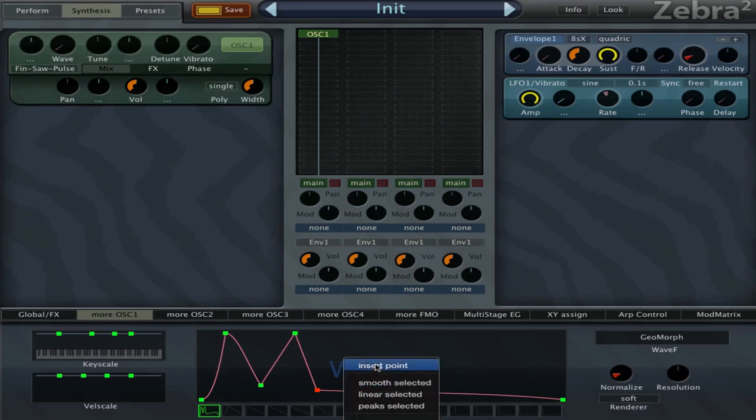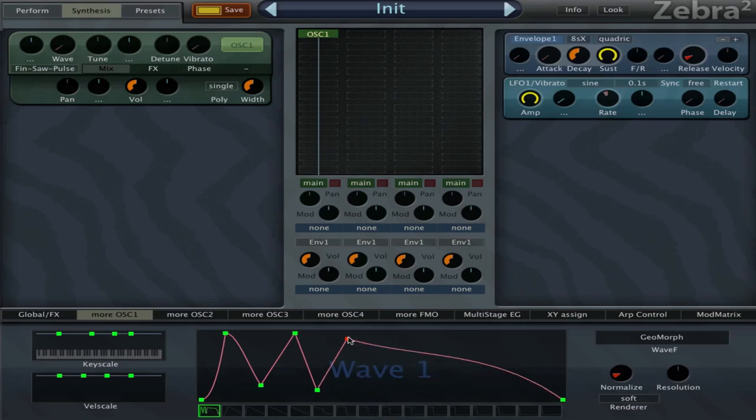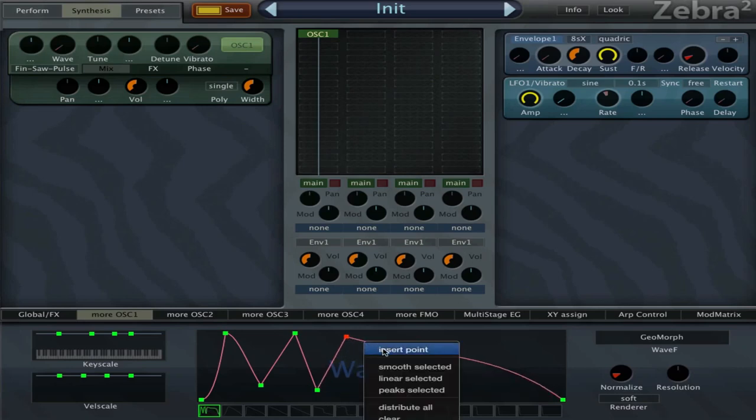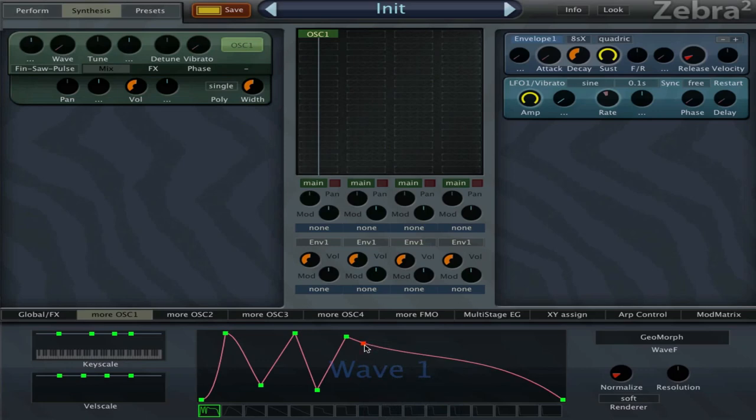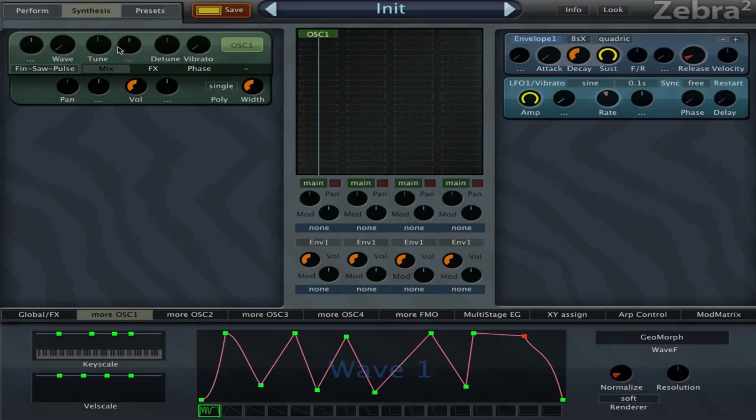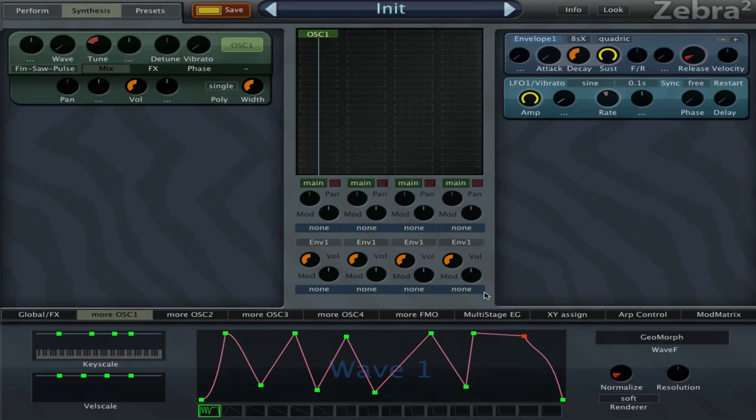Now I've got my first wave. It sounds like this. I'm gonna set the tuning down to minus two octaves, so minus 24. Then it sounds a little bit dull, so I can see what I can do about that.